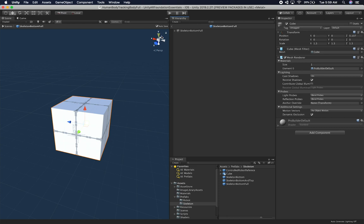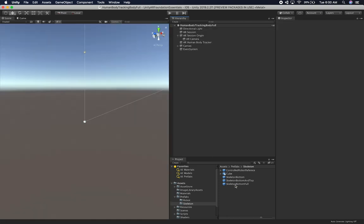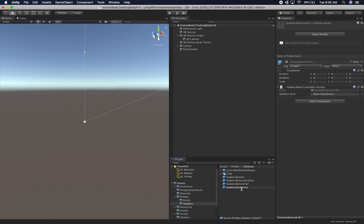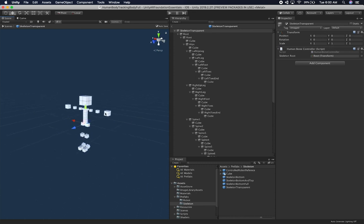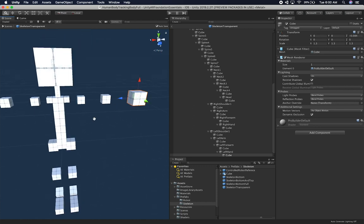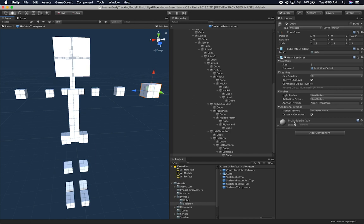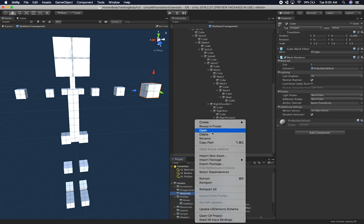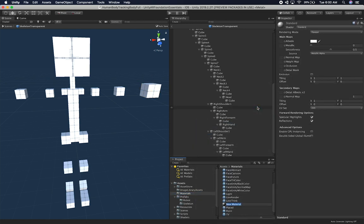So let's go ahead and do that. I'm going to duplicate this skeleton and call it 'skeleton transparent.' I'm going to create a new material — right click on the material folder, go to create, then material — and we can just call it 'transparency.' Then I'll grab every one of these components and basically make them transparent.